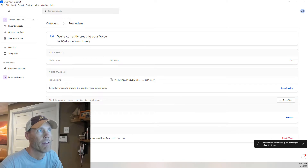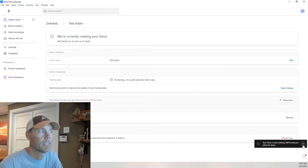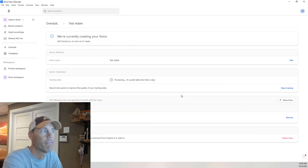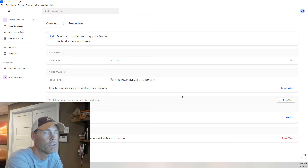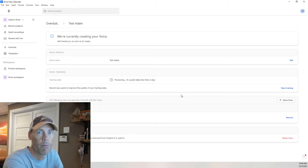It went from draft to saying we're currently creating your voice, and we'll email you as soon as it's ready. Usually, this takes about two days — they say less than a day, but I've found it takes a day to two days. All we ask you to do is just be patient, and that should be it. Hope you enjoyed this video.